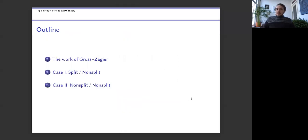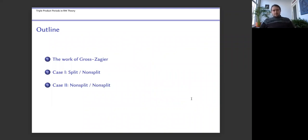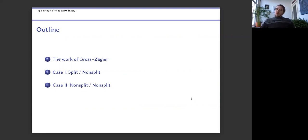I'd like to focus mainly on two different settings. There's always a pair of algebraic tori inside of the matrix algebra, and there's a big dichotomy between one being split and the other non-split, versus both of them being non-split. To motivate all of this, I'd like to briefly start by recapping the work of Gross and Zagier in the 80s on differences of singular moduli.